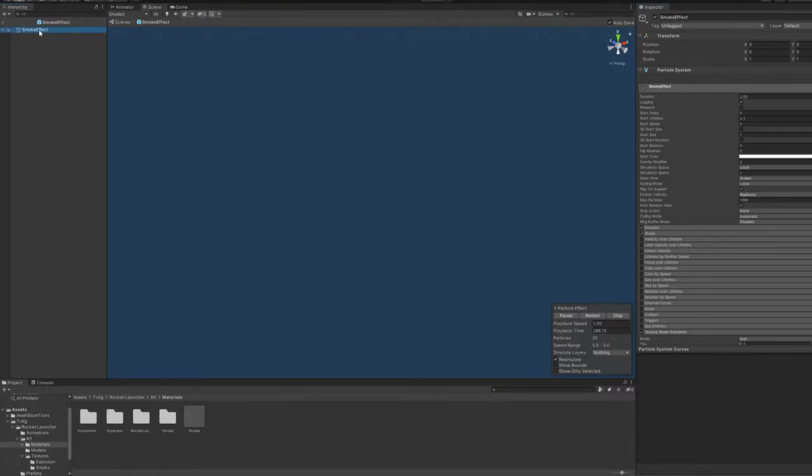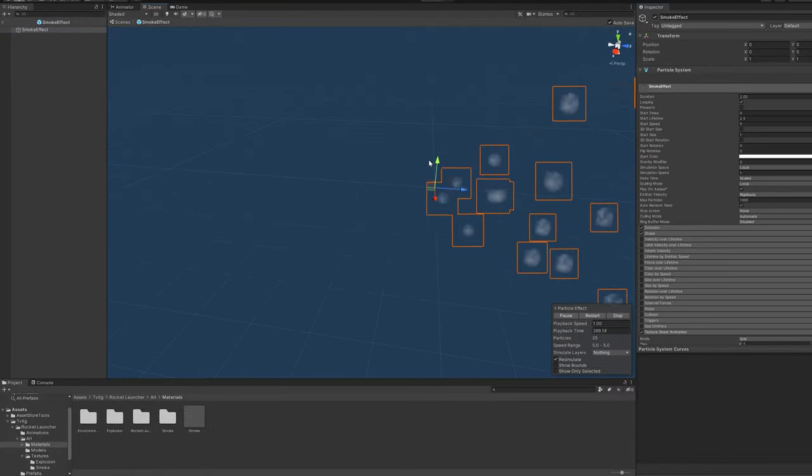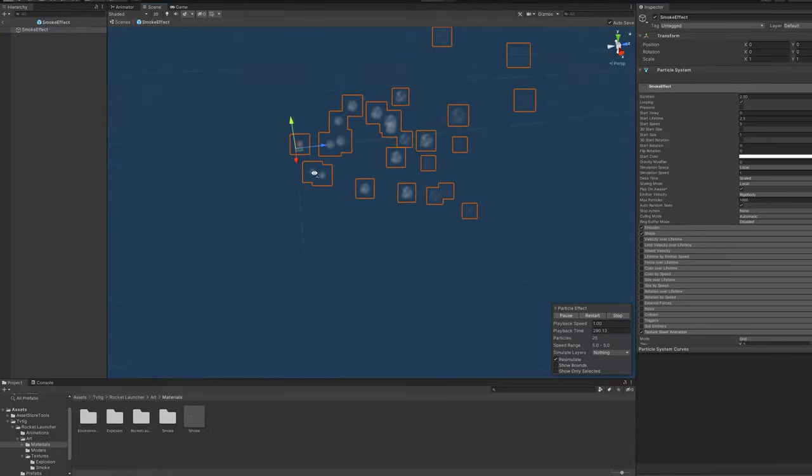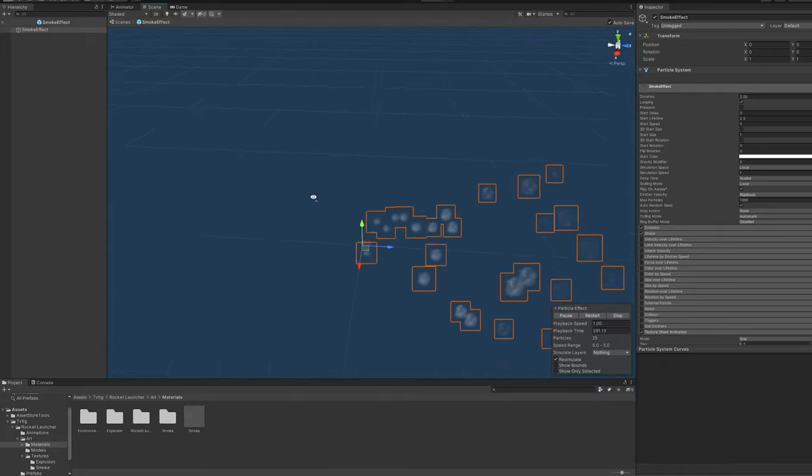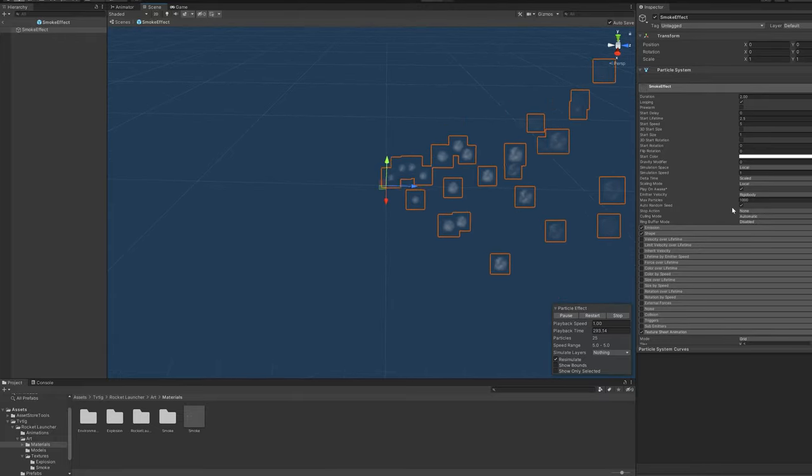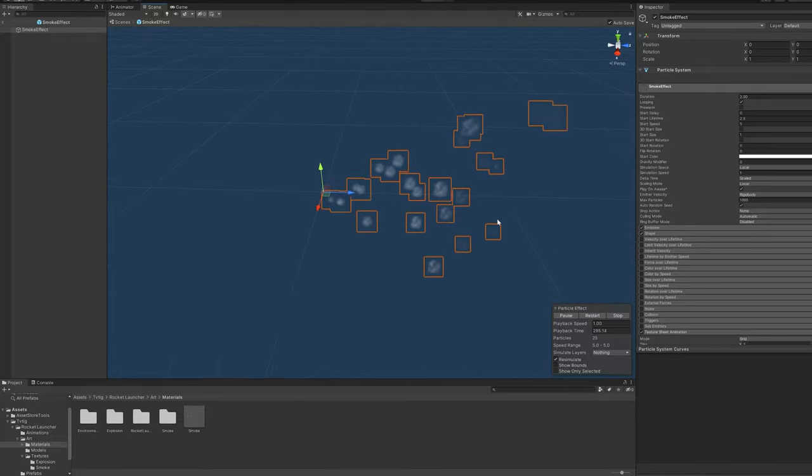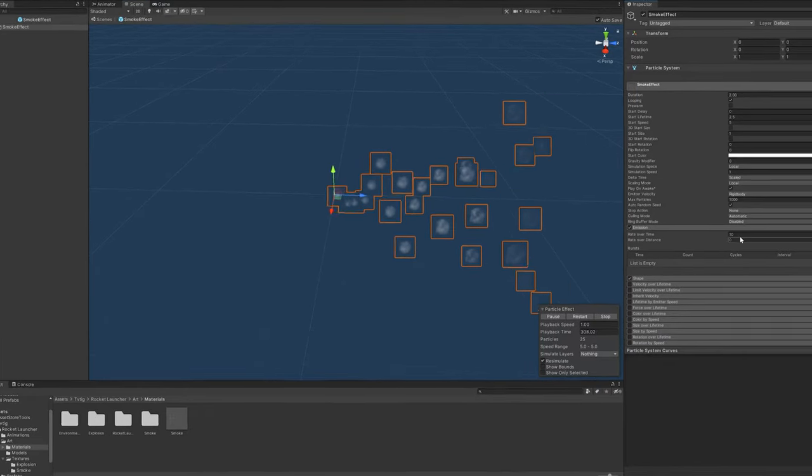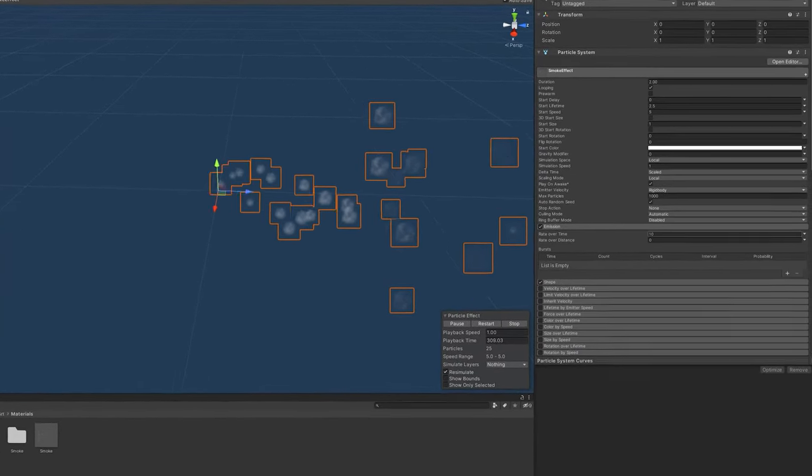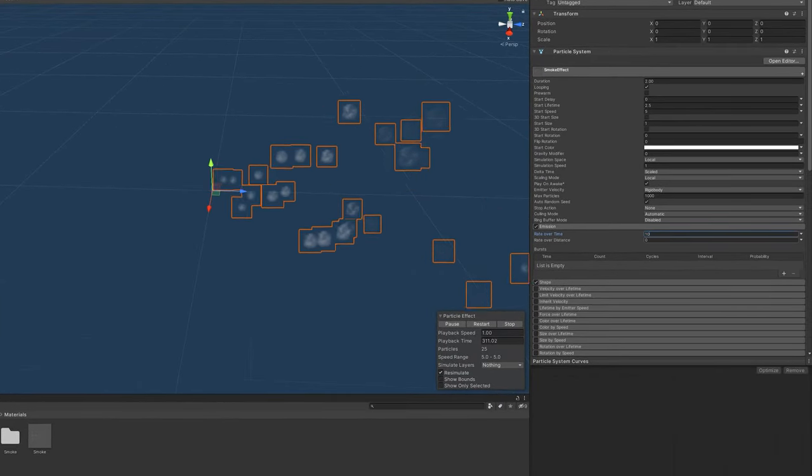So I just noticed that the position was all weird, so I'm just going to reset that. And with our orientation sorted out, let's just tweak it a bit more so that we can get this looking like something that would come out of the back of a rocket. We'll start by increasing the emission so that we have lots more particles.